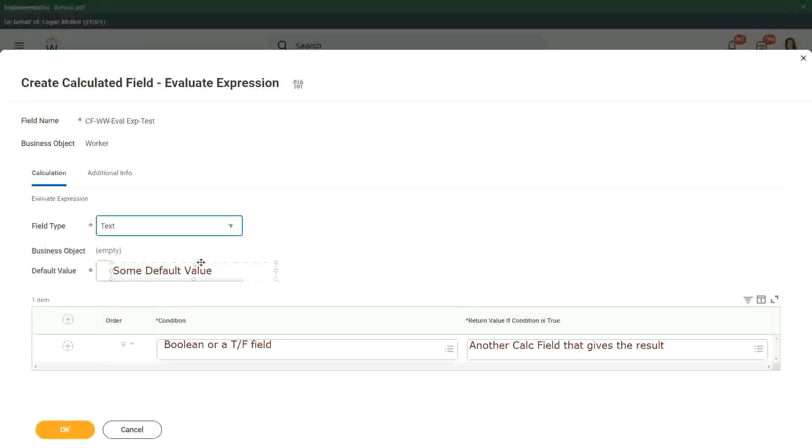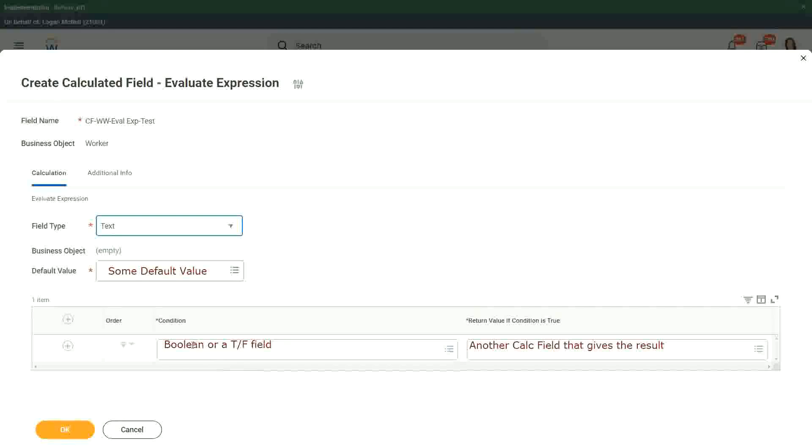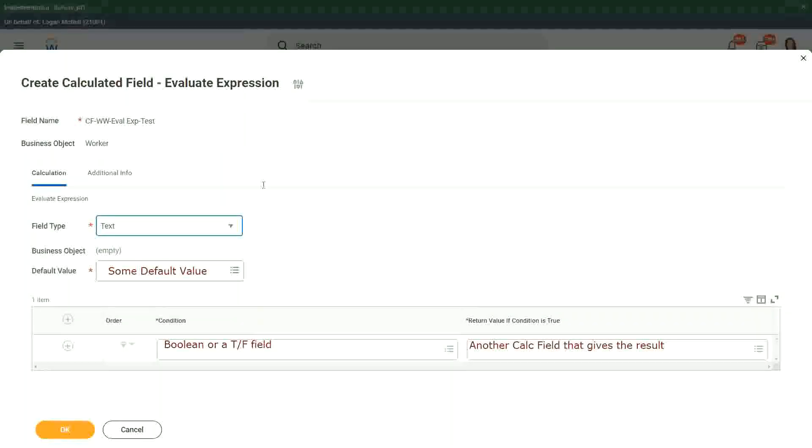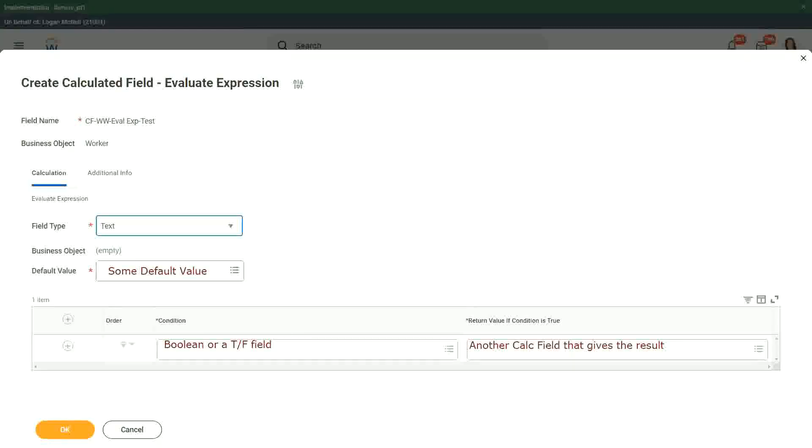In this particular field, then we keep on putting the conditions like this, a boolean. If the condition is true, then another calculated field we have to put in that gives the result. So this is how we build up the evaluate expression. And I'll give you a tip about this evaluate expression, one that has the better performance.